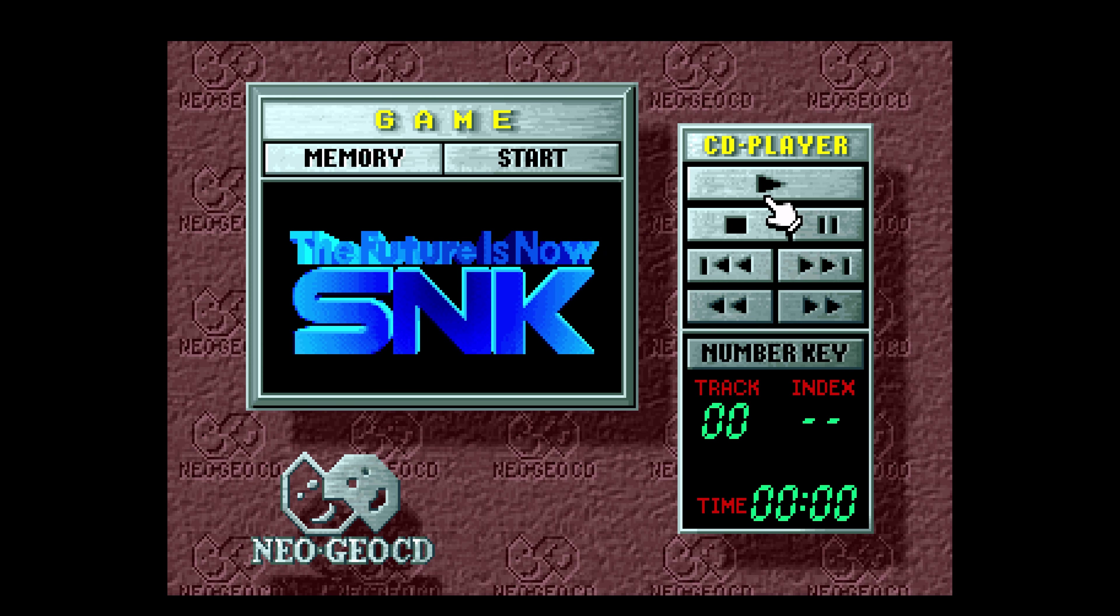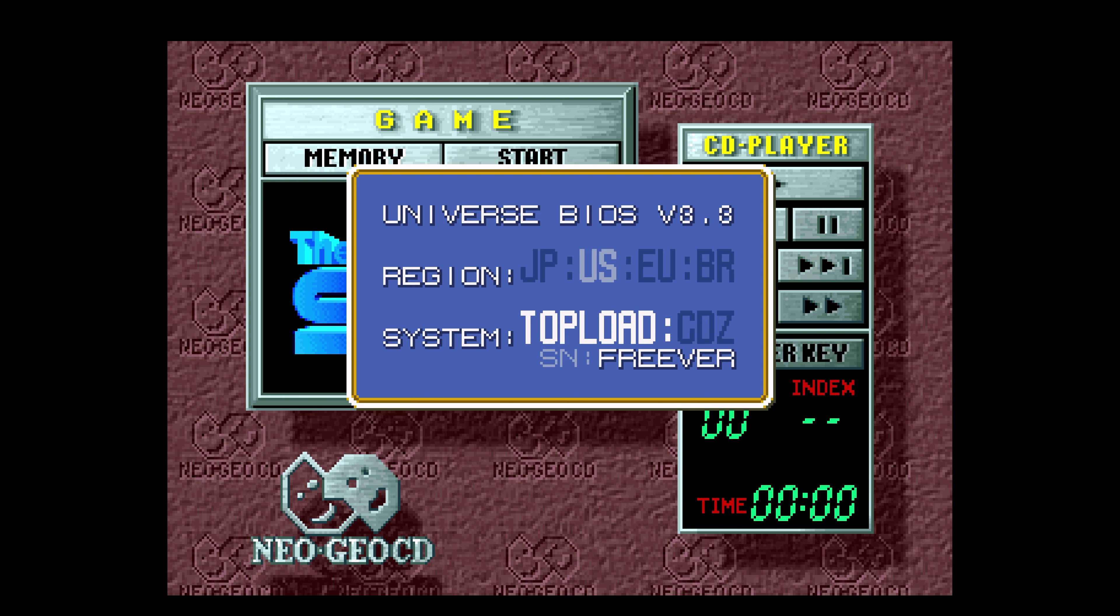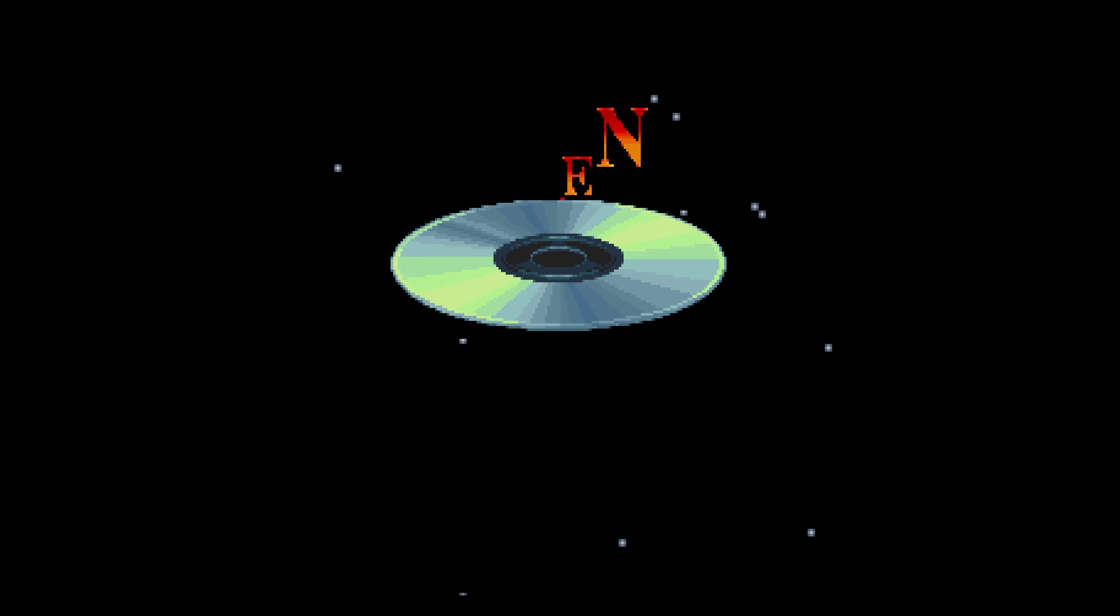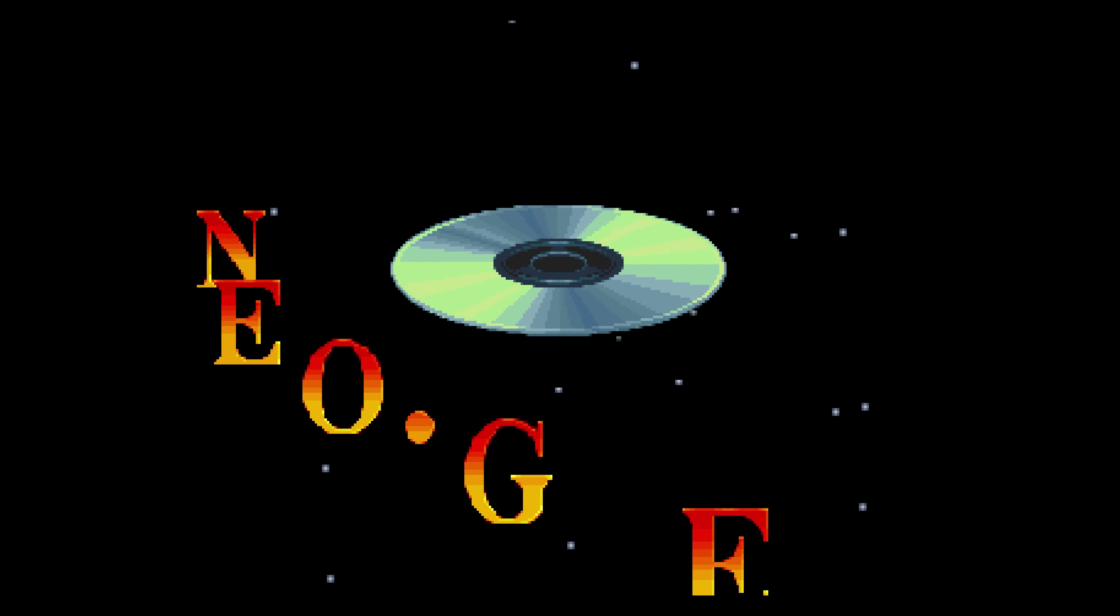Now chances are when you first load up a Neo Geo CD game, it isn't going to actually work right. We just have to do some configuration within the universe BIOS to make it work. Press the back button on your controller to bring up the universe BIOS in-game menu. From here, you can begin changing a few things around. You can set your region. If you want to have uncensored games, you can select Japan. But I'm just going to go ahead and select US because I really don't care a whole lot. But we need to change the system from top load to CDZ. Otherwise, it will just never detect our games. Once you have that set, just press the B button or X button on your controller to save the changes.